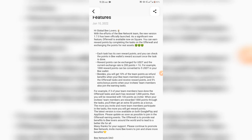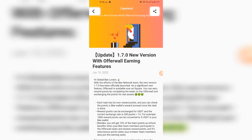The latest version is now available on both Google Play Store and Apple Store — please update as soon as possible to join the offer wall events. The offer is to provide real benefits to B lovers around the world and lead to a better life for all. Many thanks for your support — please continue to promote B Network, invite more B lovers to join, and share more benefits. B Network DAO 2022.